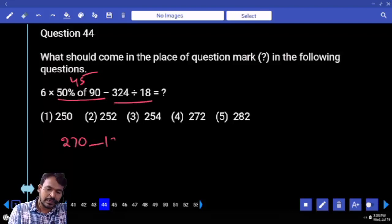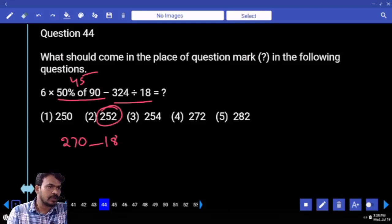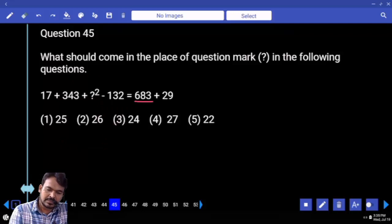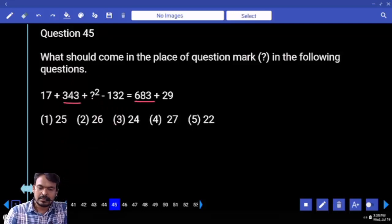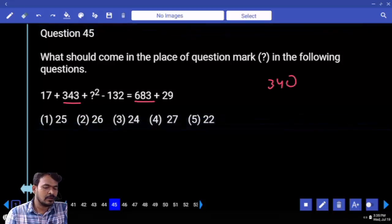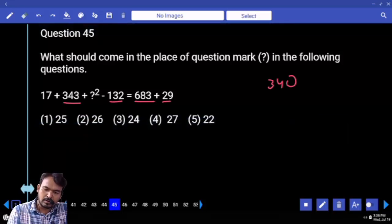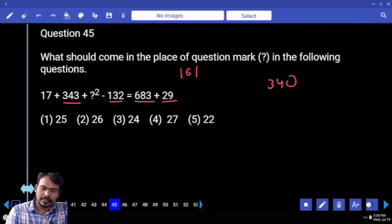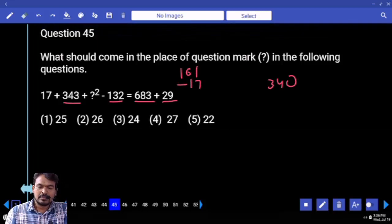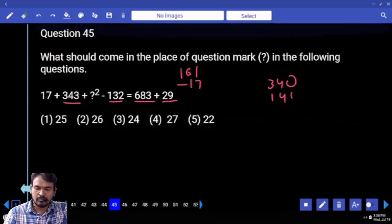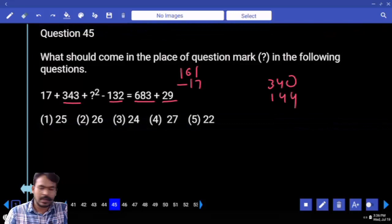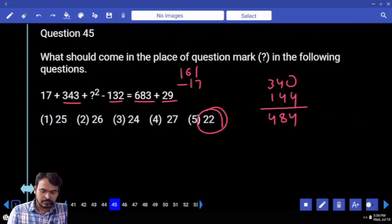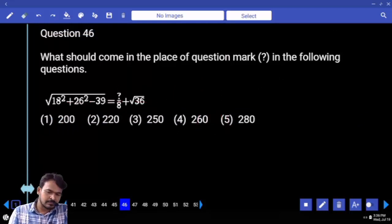Question 45: First priority — 683 and 343, what is the difference? 343 and 344. Next: 132 and 29, both are adding, gives 161. Subtracting 17, the remaining is 144. Adding totals: 484, which is 22 squared.